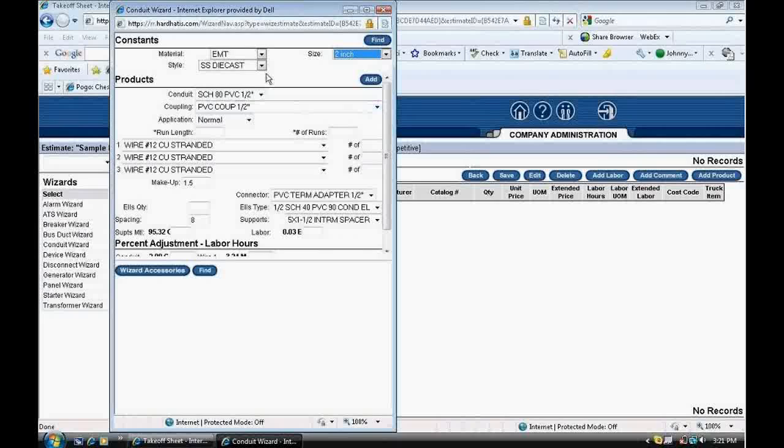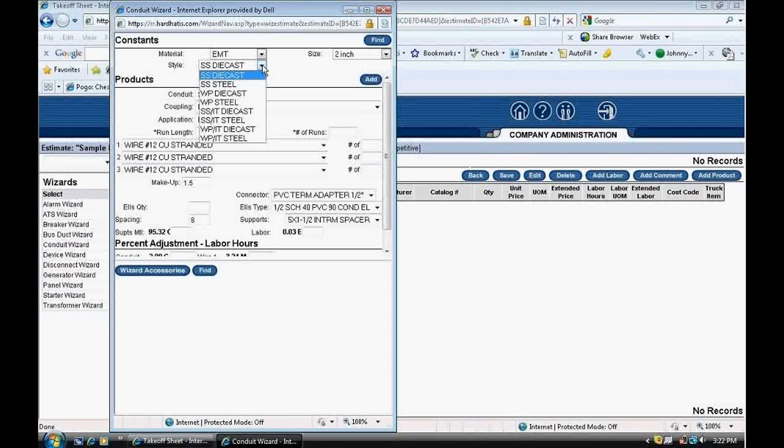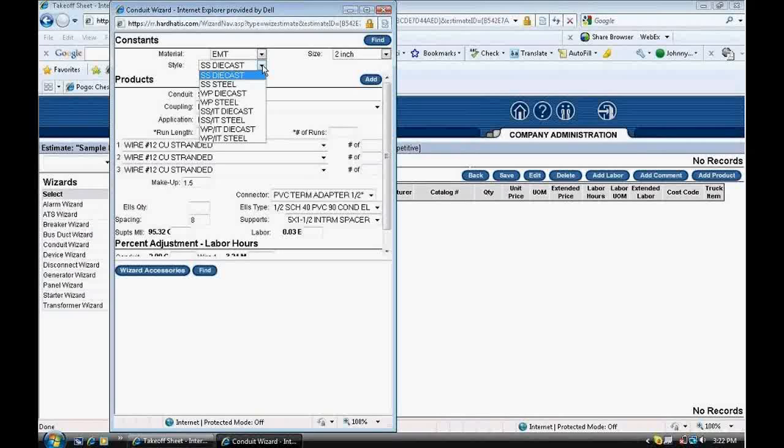Below the Size drop-down, it says Style. I'll click on that drop-down, and this setting allows me to choose what type of EMT fittings to input into the program. Many types of EMT fittings are available to select from on the drop-down list. Let me explain. There's four different types. They're either steel or die cast. SS means set screw. WP means weatherproof, which are compression fittings. SSIT means set screw insulated throat. And WPIT means weatherproof or compression fittings insulated throat. For this example, we'll use SS die cast.